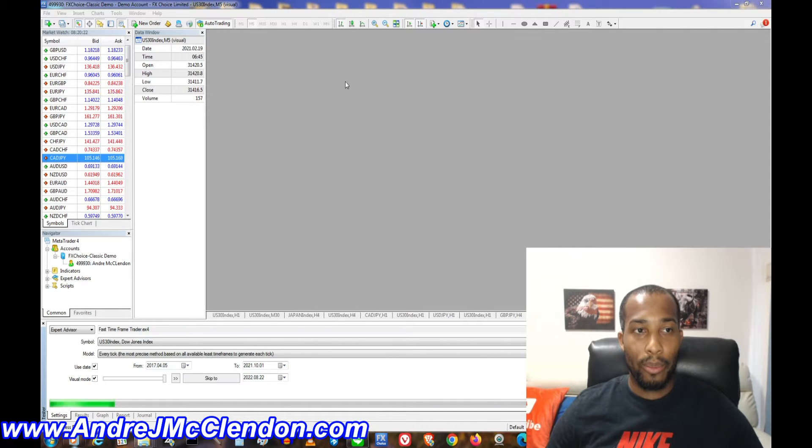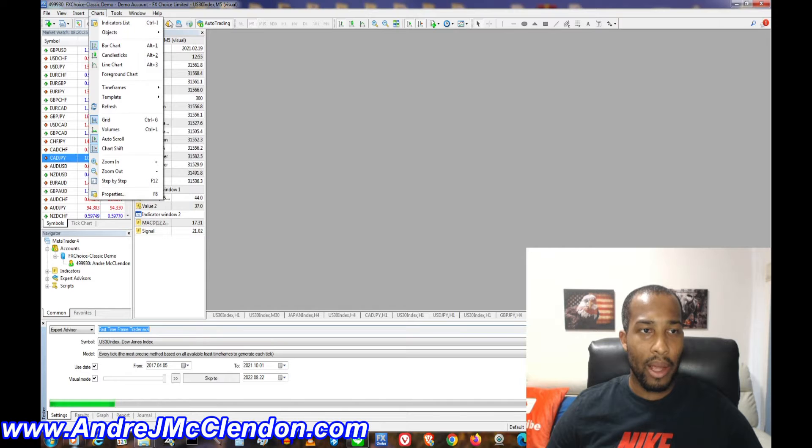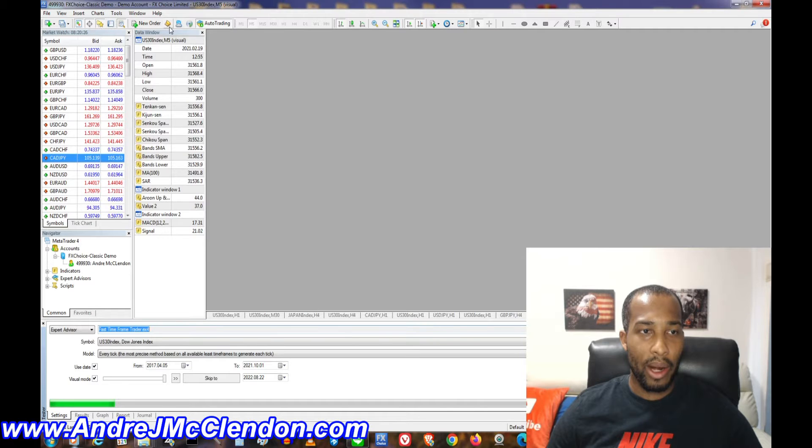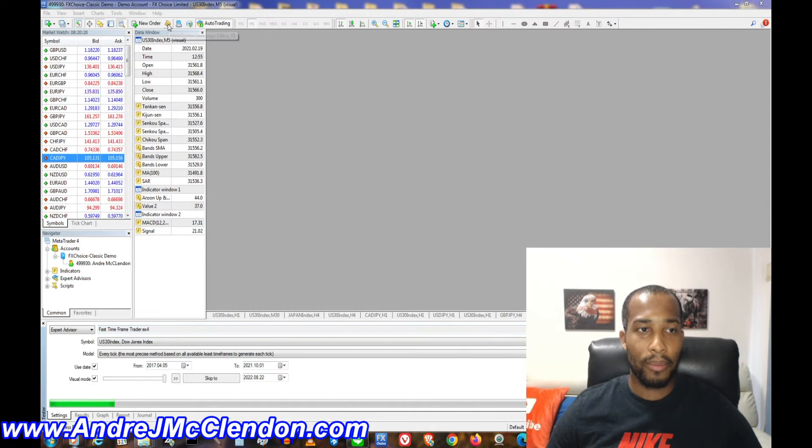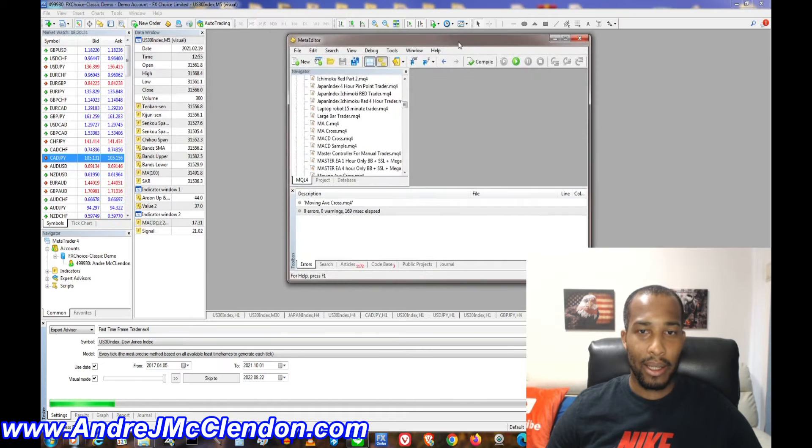First thing is open up your MetaTrader and then go to the top and click this button right here, or click F4.